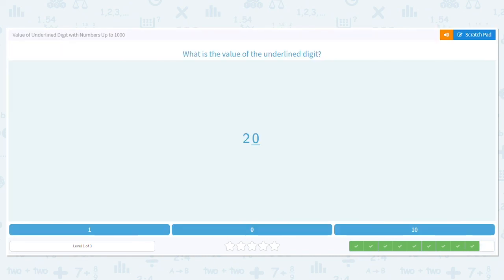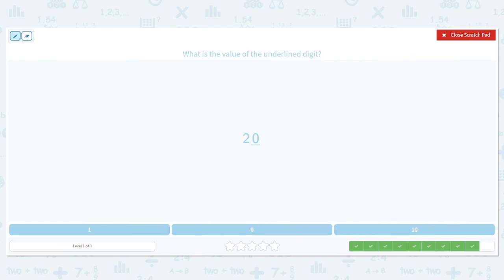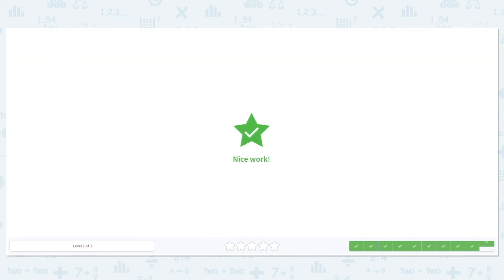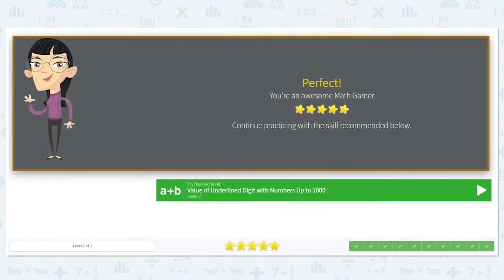Let's try one more: 20. What is the value of the zero in 20? I have the tens place and zero in the ones place. The zero is underlined, so do we need to worry about the tens? No, we don't. What is the value of the ones place? The digit there is a zero, so it has a zero value. Great job with these problems.